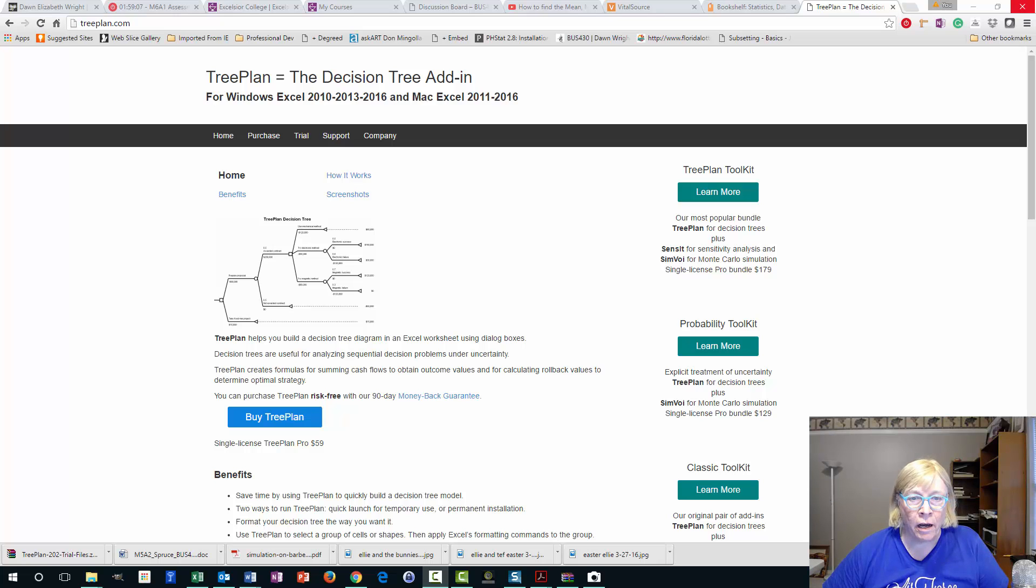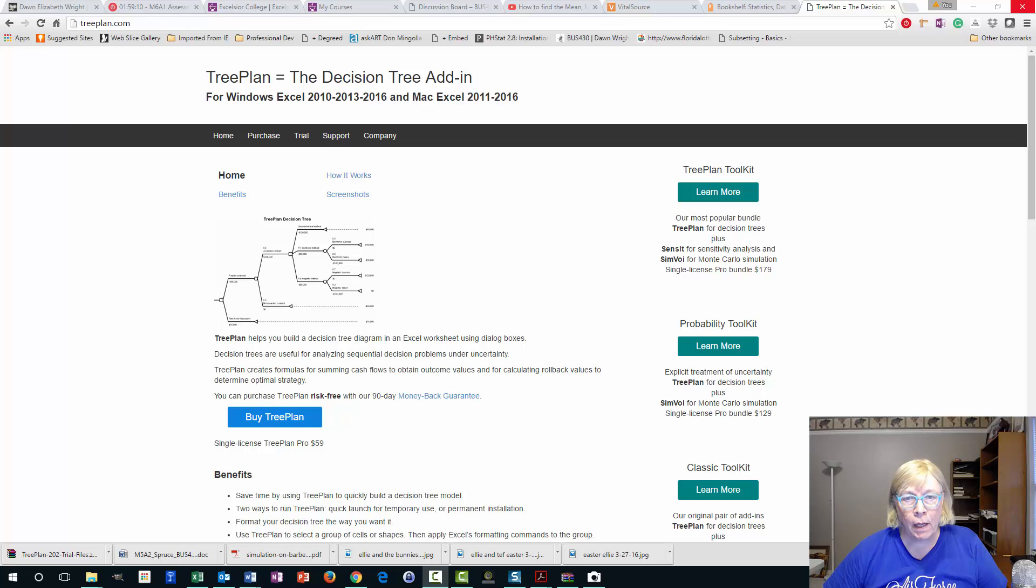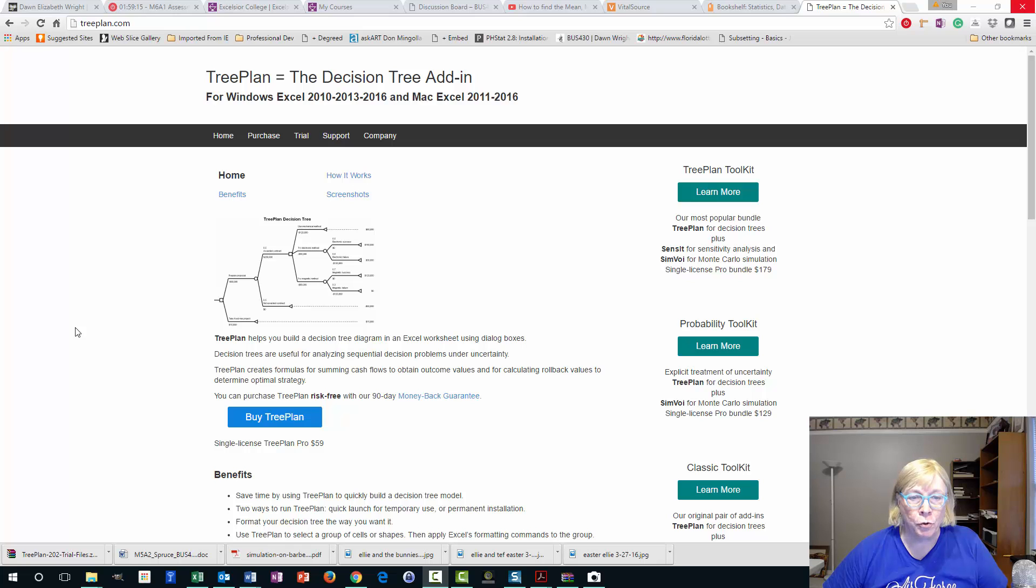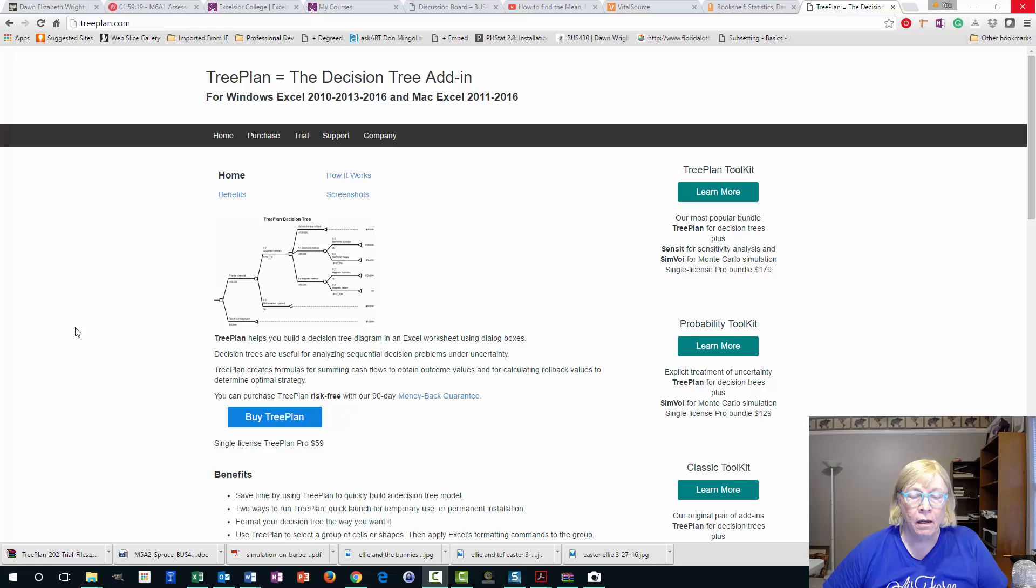Hi guys, this is Don and I'm going to take a couple of minutes here to show you how to find and download TreePlan, which has decision tree as part of that, and then to open Excel and activate that add-in within Excel.